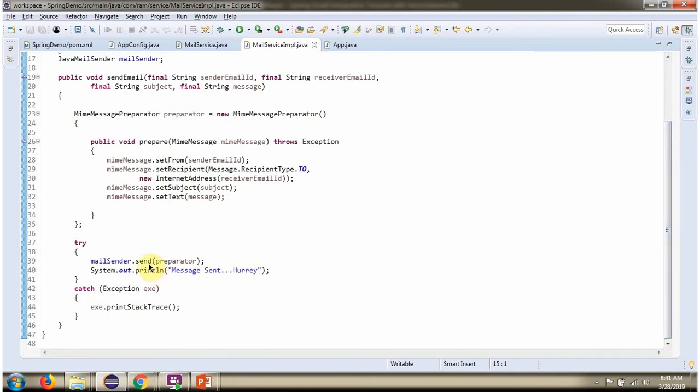Then using sendEmail method of MailSender object, I am sending the email.